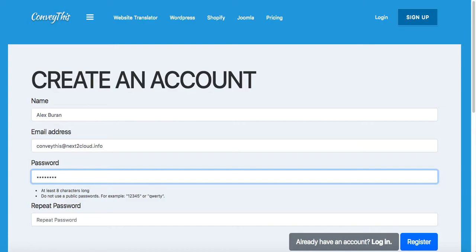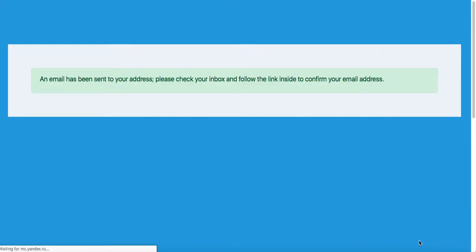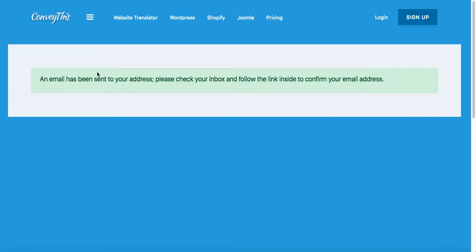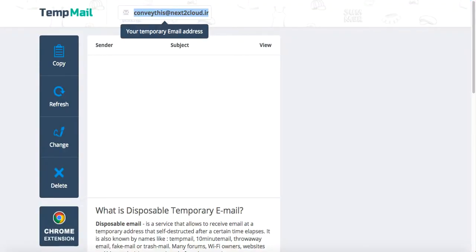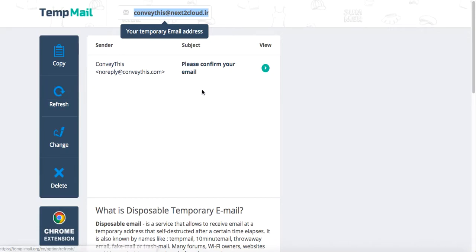Please click on the register button, and on the next screen you'll be prompted to confirm your email address. Let's go back to our email provider and the new email came in.